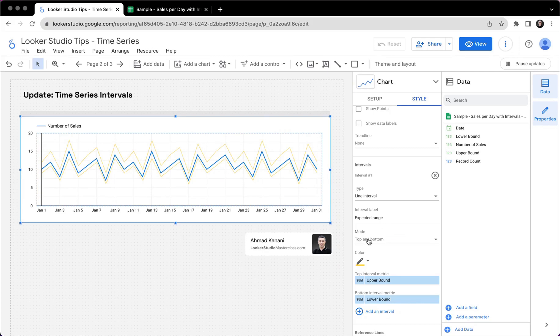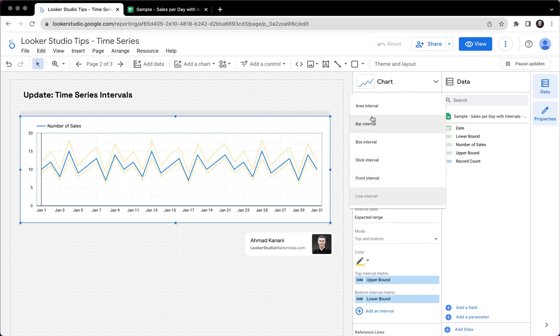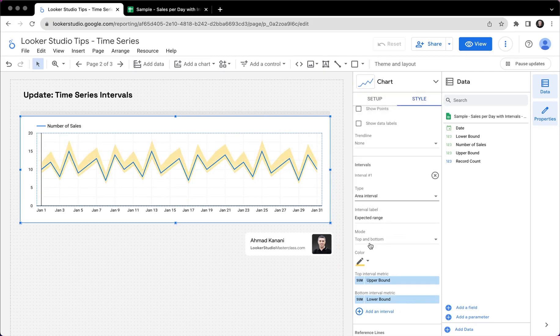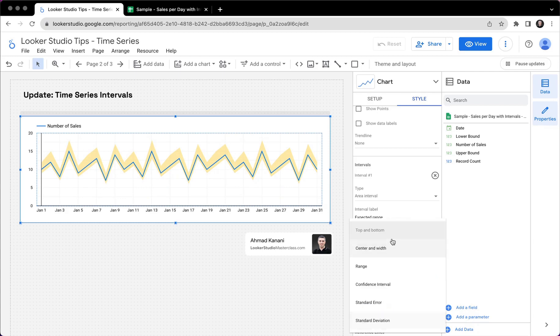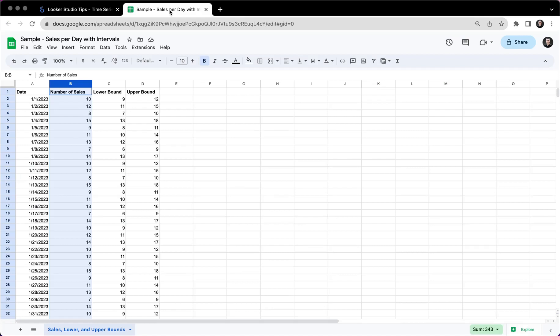Now, this is only one mode. So the first mode was upper, top and bottom. We have some other modes as well. So we have center and width. Depending on the type of the data that we're working with, right now, I have number of sales, I have the values for lower bound, I have the values for upper bound.